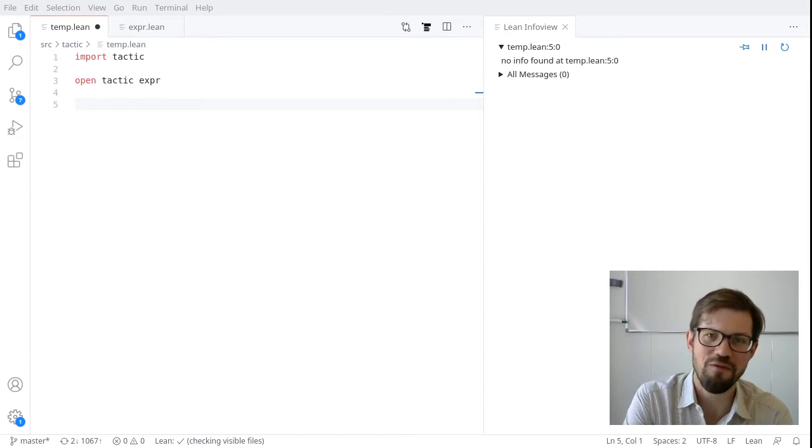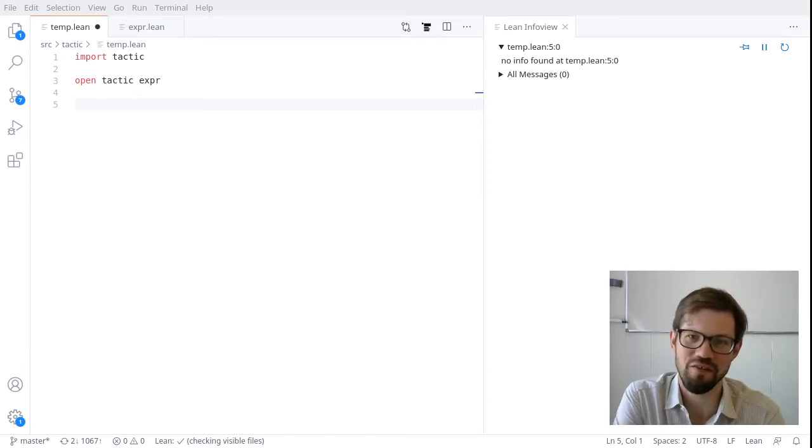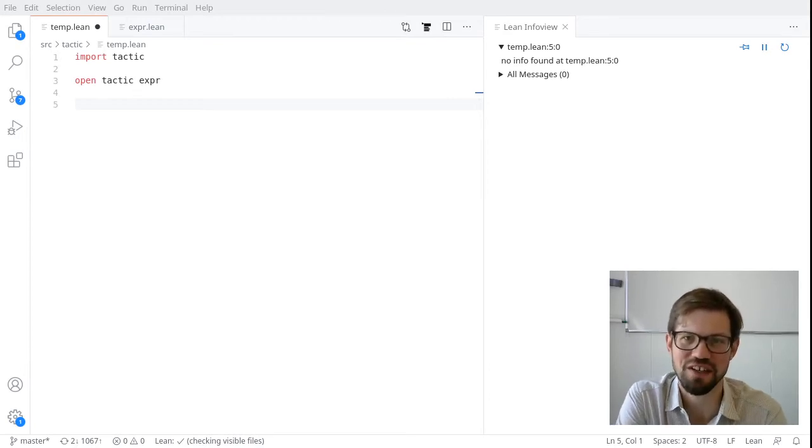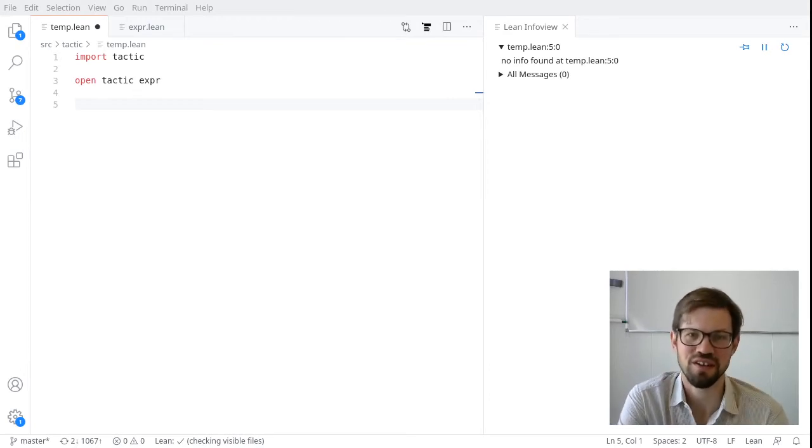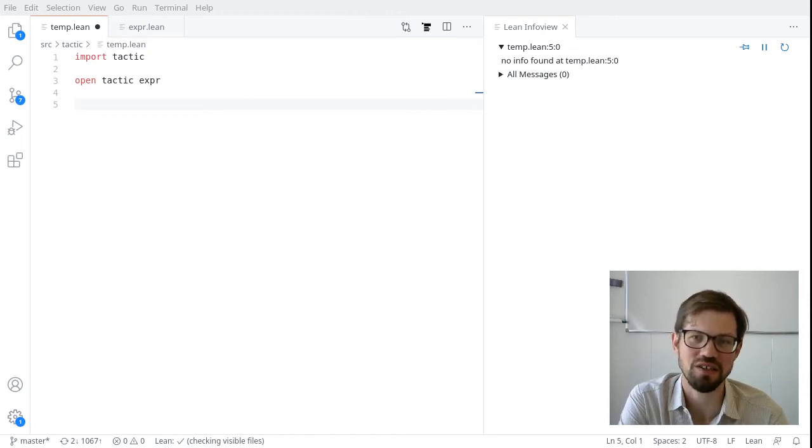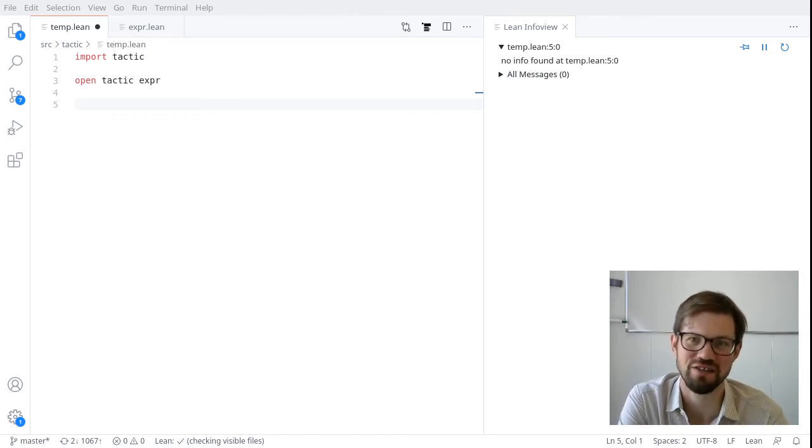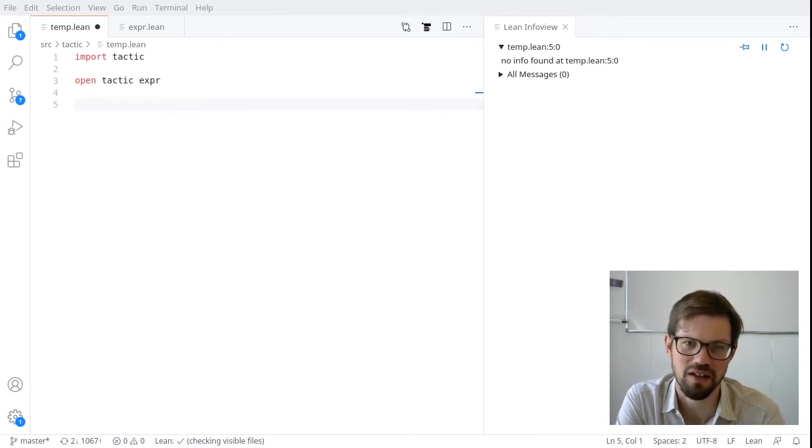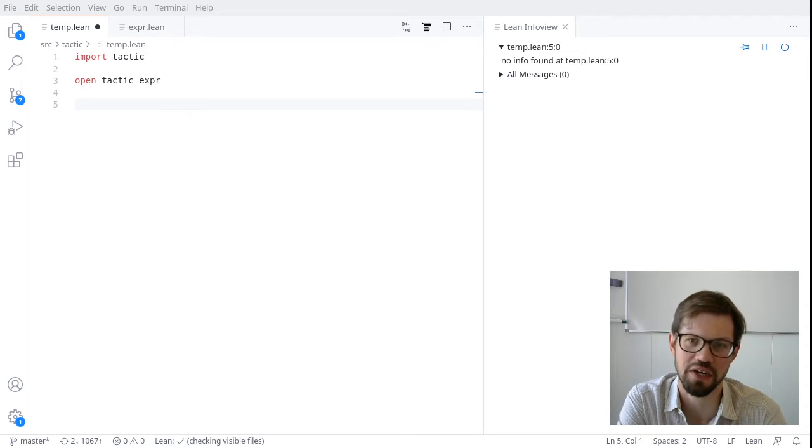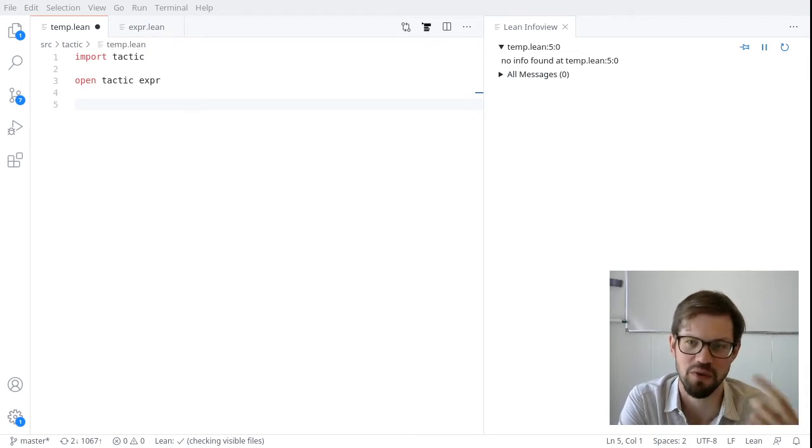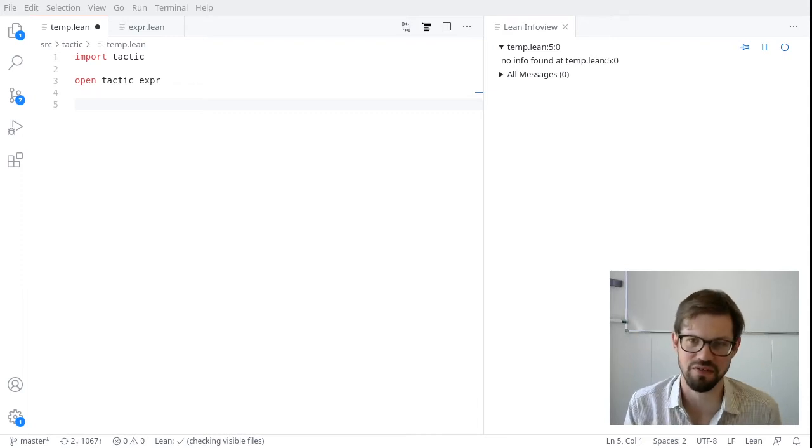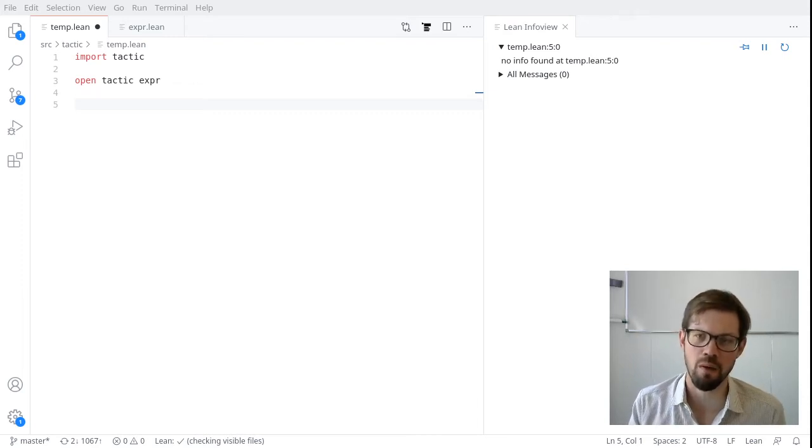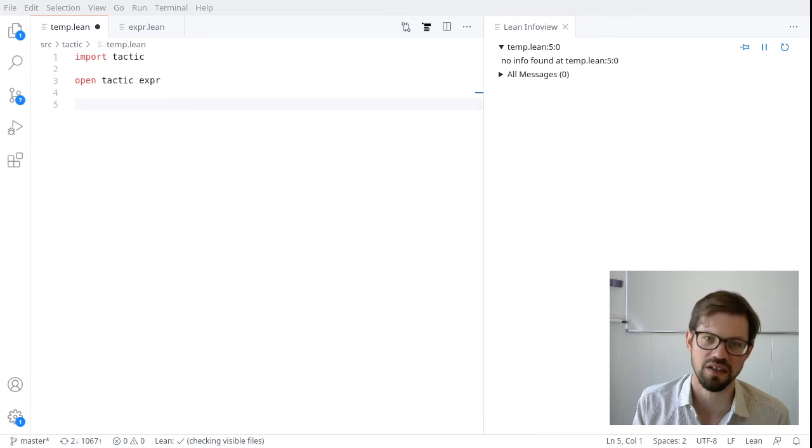So we're going to start off by implementing everybody's favorite first tactic, assumption. The assumption tactic should look through the local context and try to find some hypothesis there that will close the current goal. So we're going to show off a few things here. We're going to show off how we modify the goal state. We're going to show off how we look through the local context. We've discussed that a little bit already. And we're going to talk about error handling.